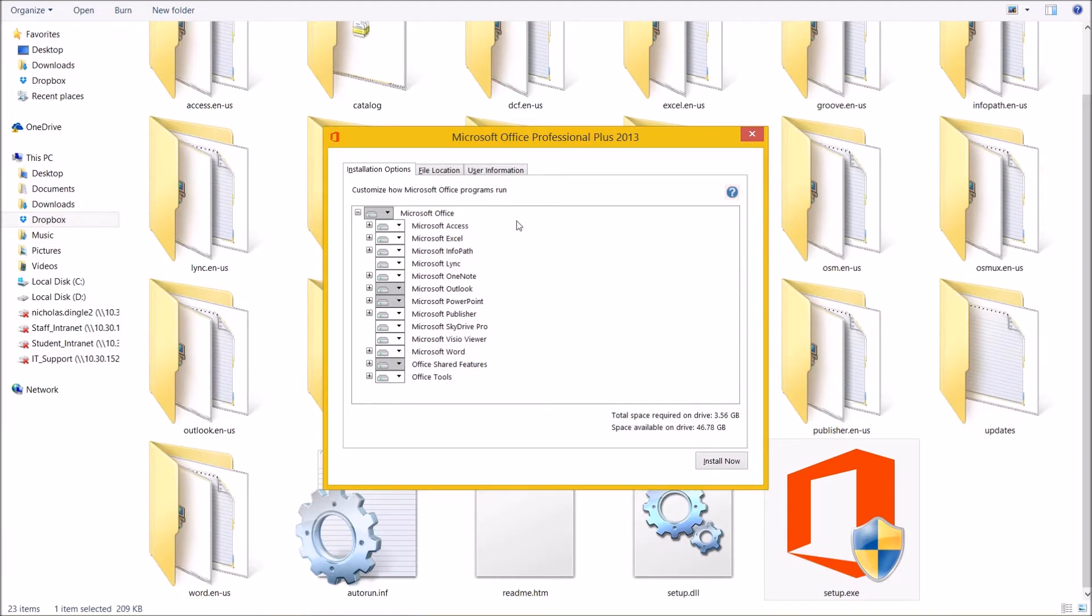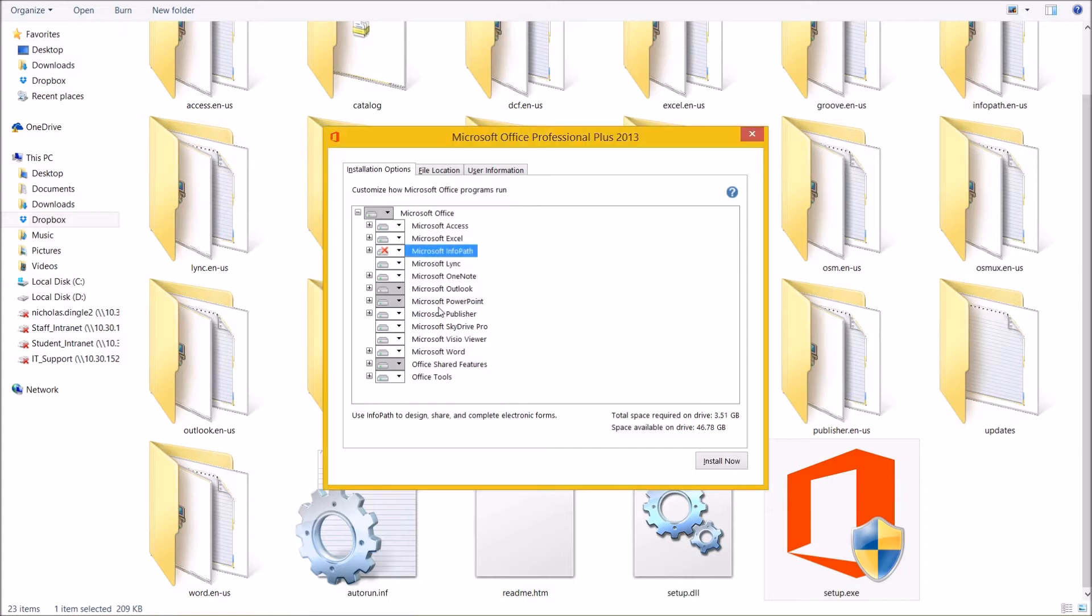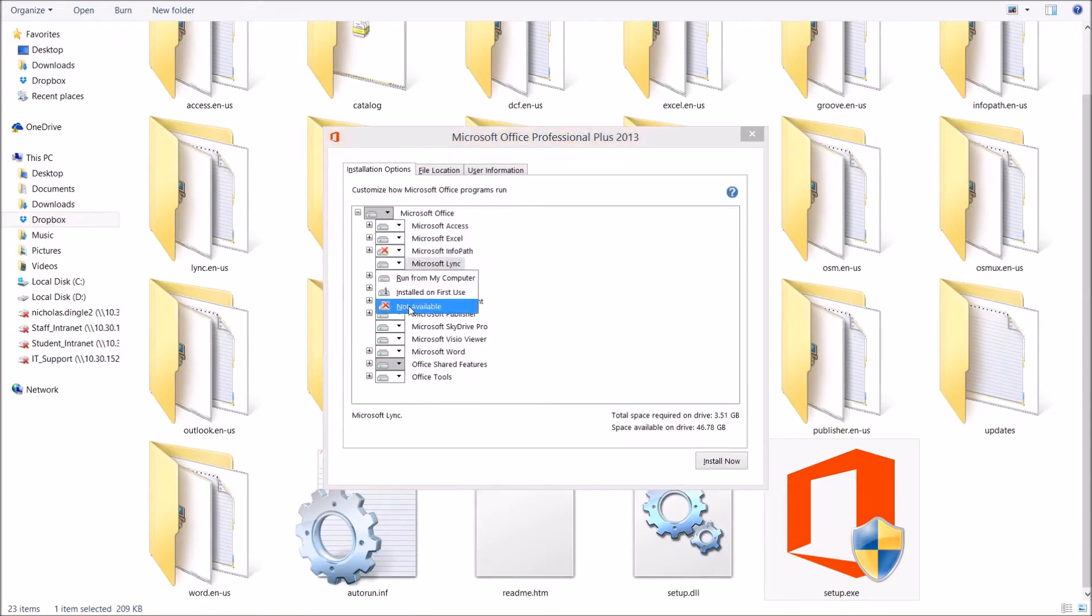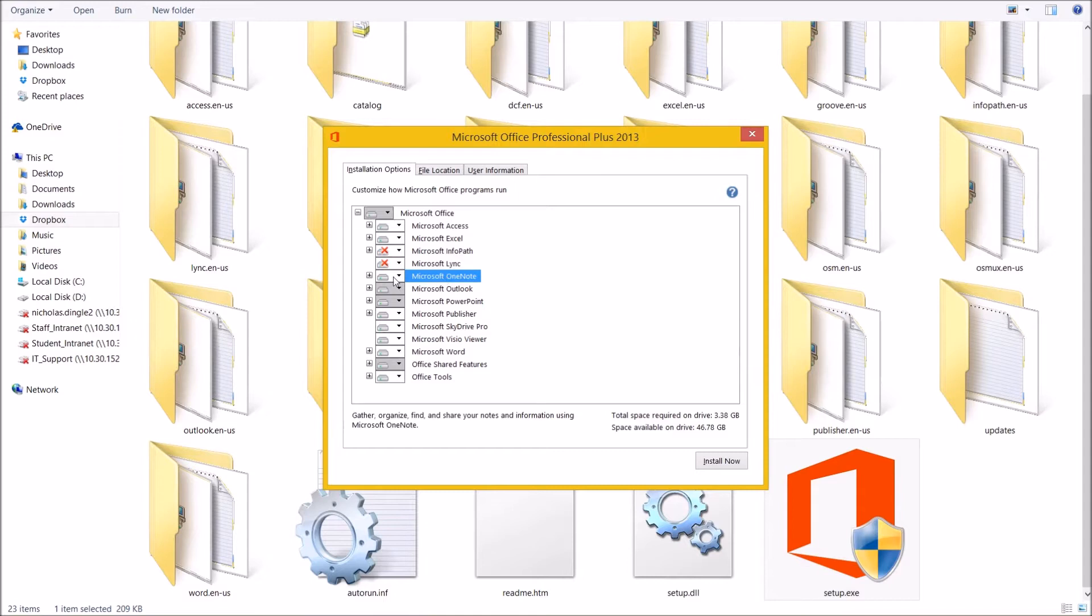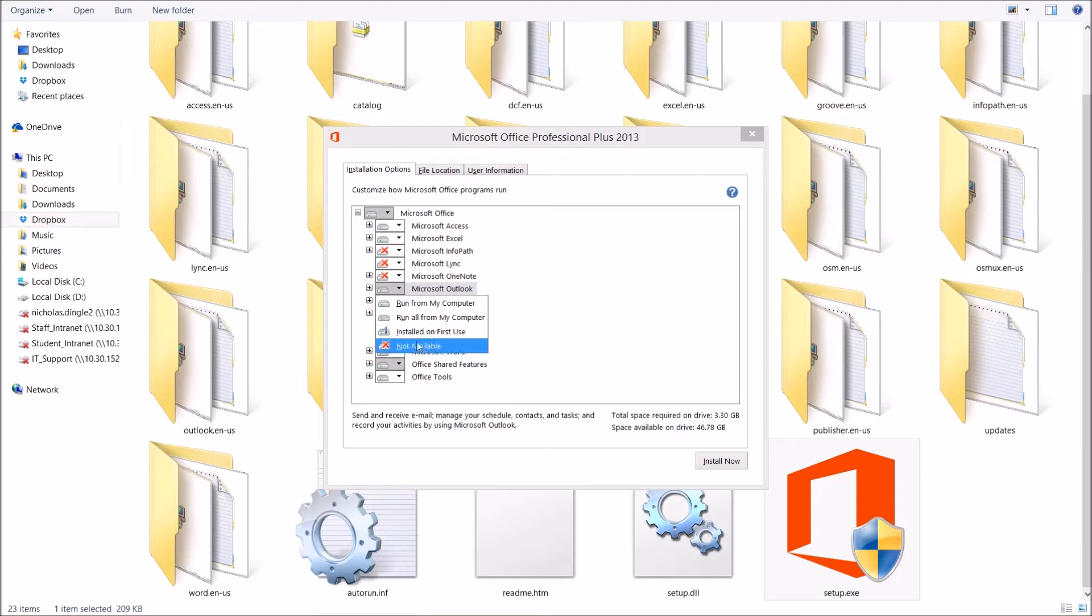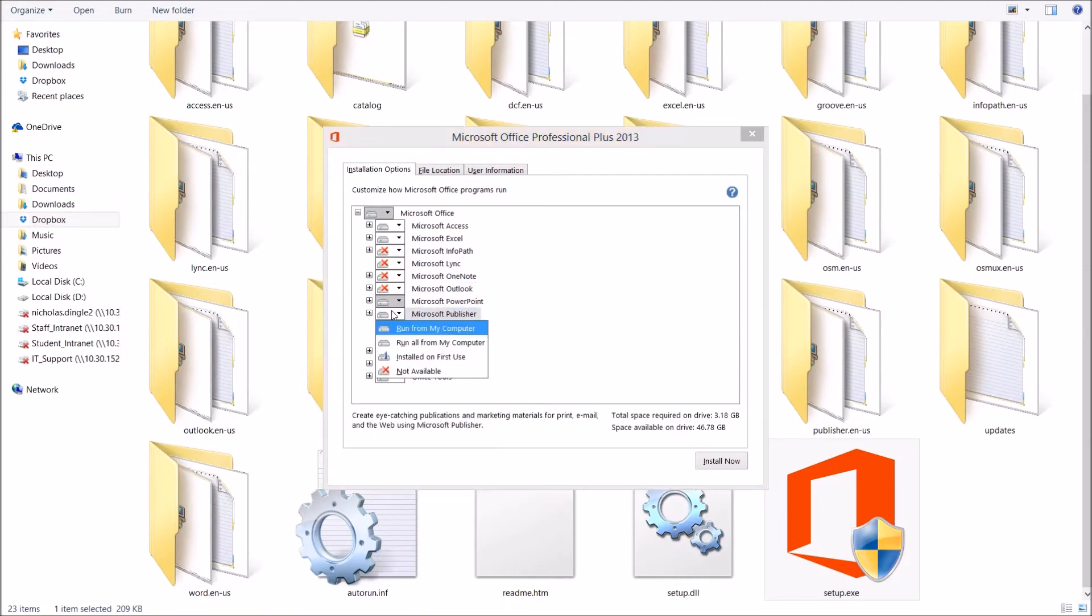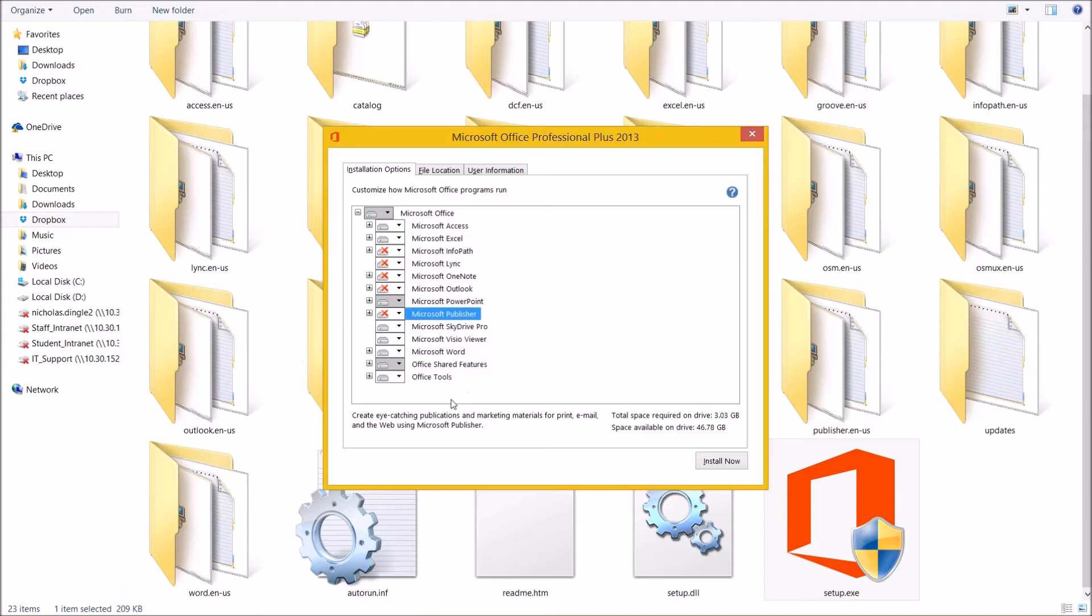So I'm going to click on Customize and I've got all these different programs that come with Microsoft Office. This is why Office is known as a suite of applications because it comes with all these different ones. For example, I do not use InfoPath. So what I do is click on this little icon here and I say, not available. I'll do the same thing for Link because I don't use him.